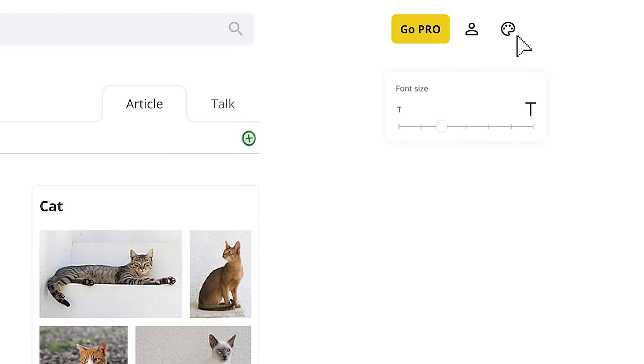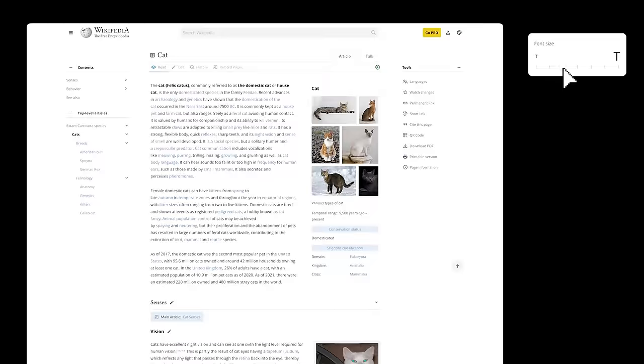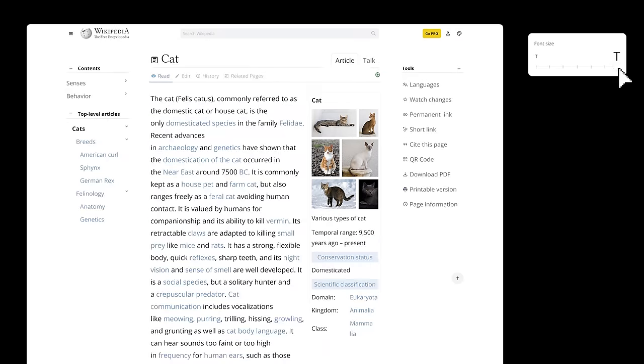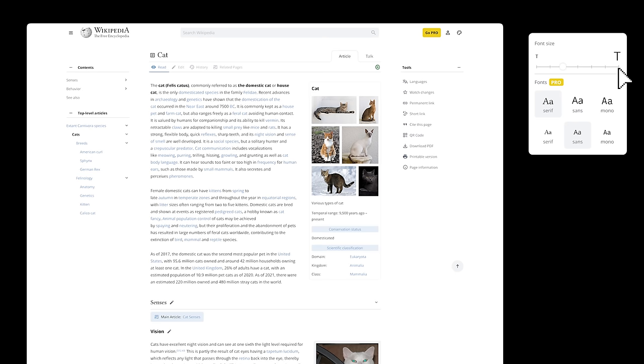It will start with font size settings. It's free, simple, useful, and important for accessibility. It will make people go, Oh my god, so thoughtful of Wikipedia. And that's it, I want their hearts.